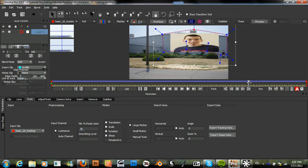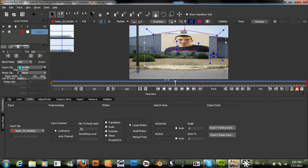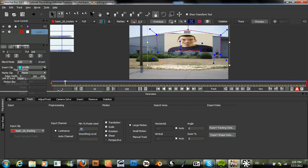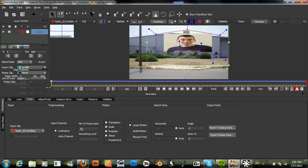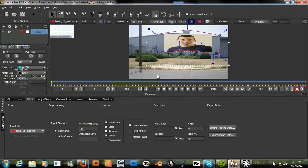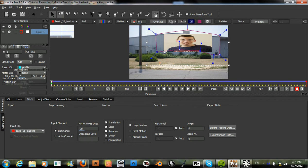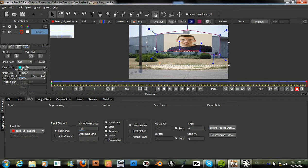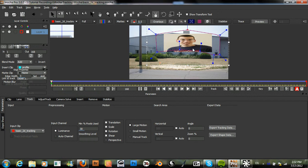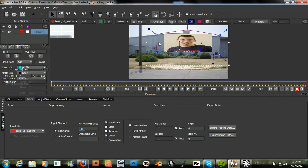You may notice that Mocha's planar tracker will track a lot slower than most point trackers. And this is because instead of just tracking a single point, Mocha will actually sample this entire shape and find that shape's position and even the position and rotation of it for each frame.